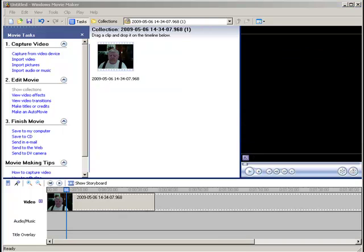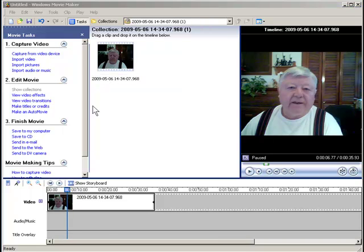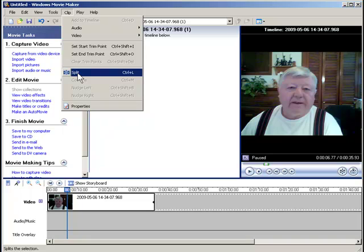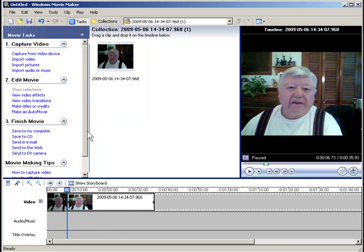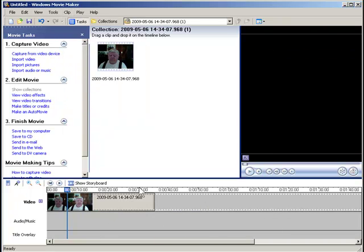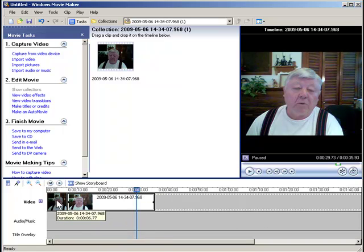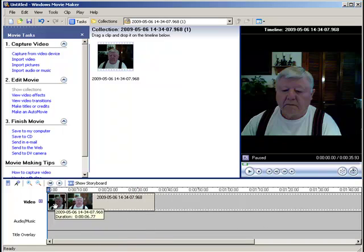So what I do — I'm gonna go up here to Clip and Split. That's gonna split it into two different segments as you can see here. This is the part that I don't want and this is the part that I do.